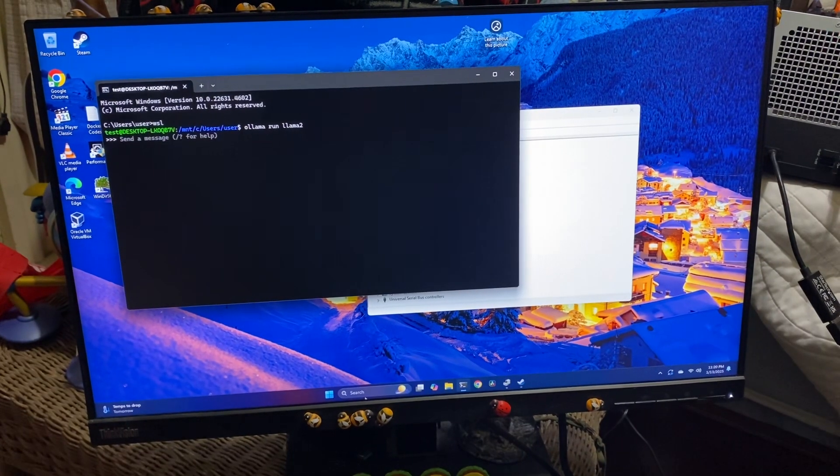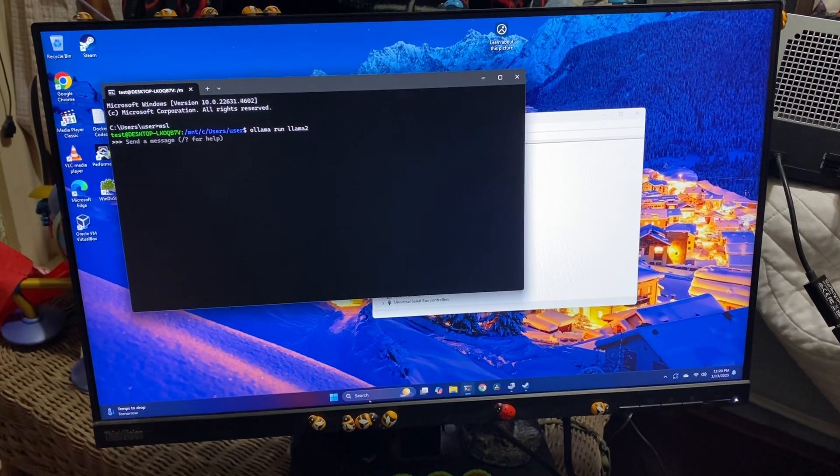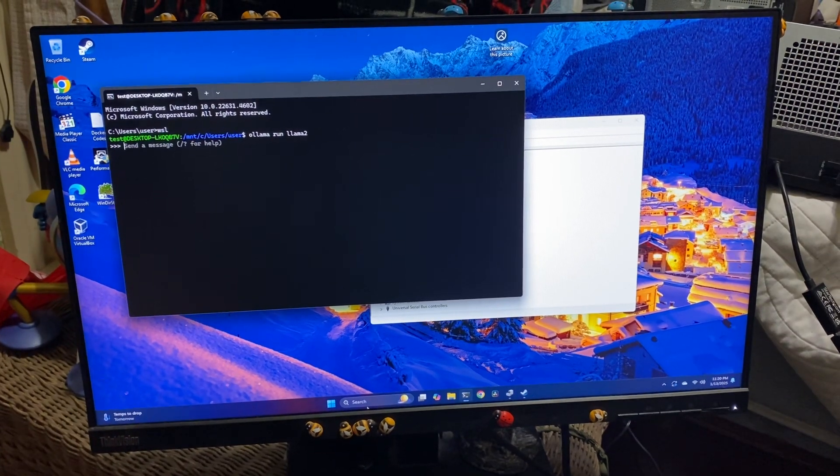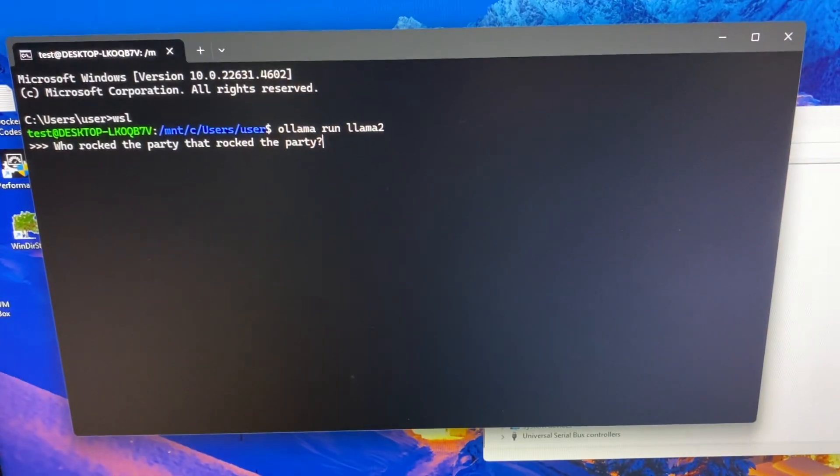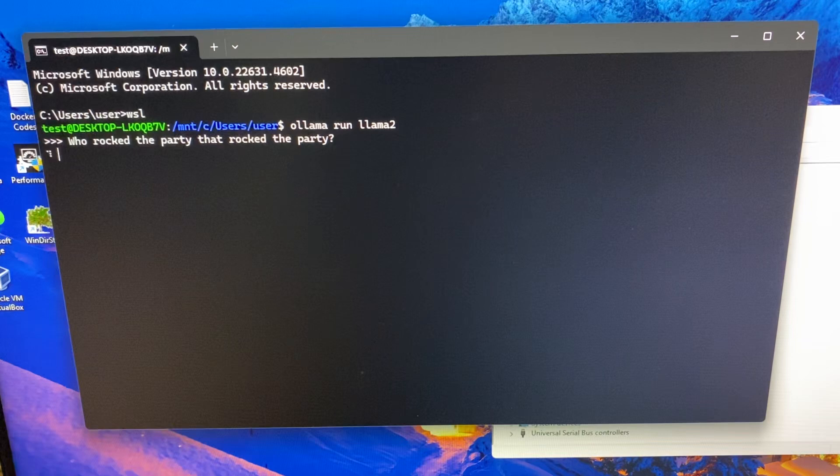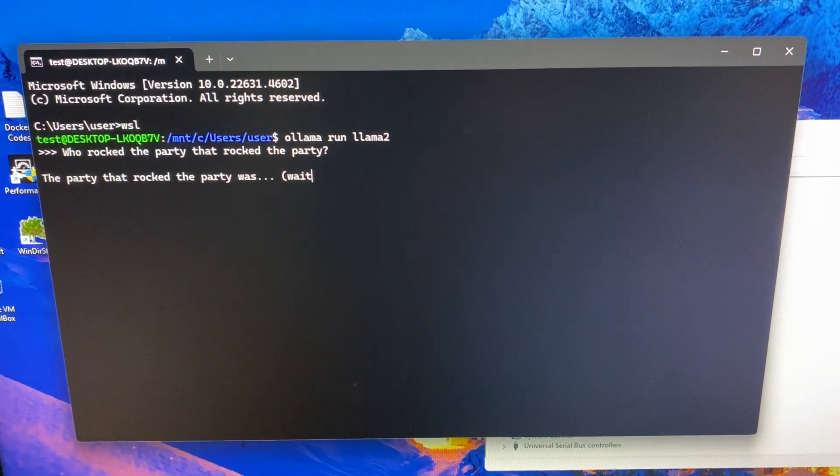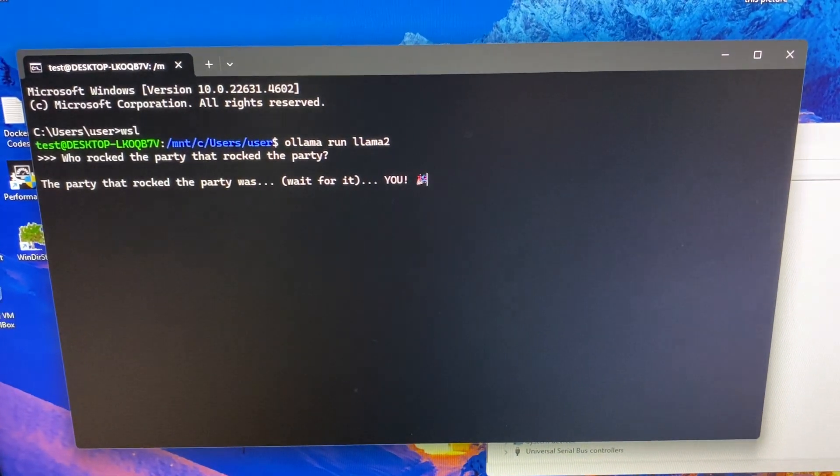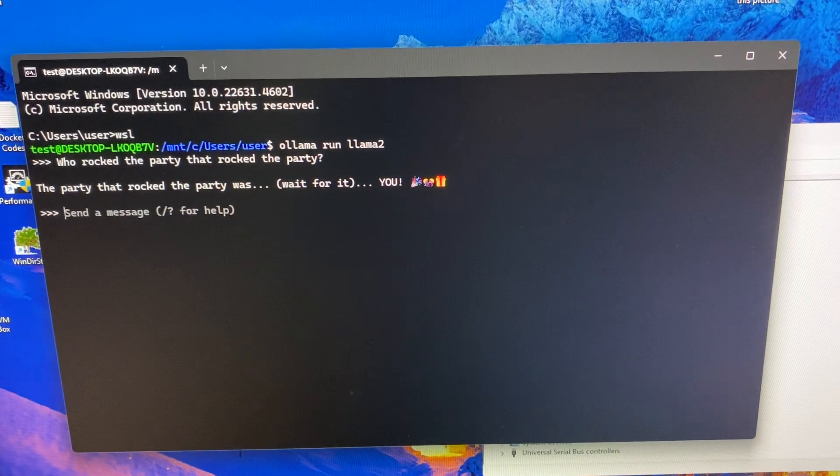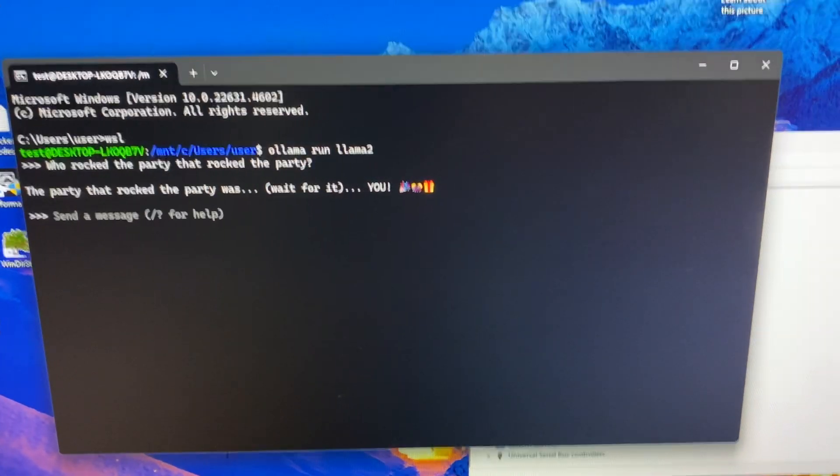Alright, next up, we're trying it on Ollama LLM. It loaded up pretty quickly. Gonna ask it the hard question, and that of course is who rocked the party that rocked. Whoa. Okay. Oh, that's what she said last time. Oh, I even get images.